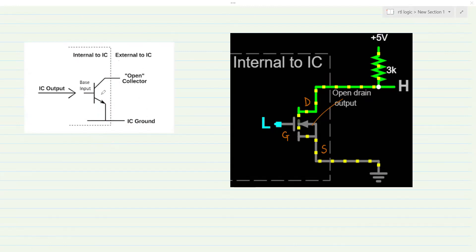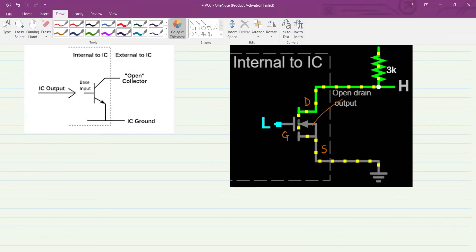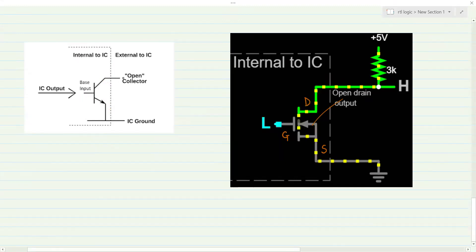There are two situations: when the transistor is switched on and when the transistor is switched off. When there is a logic 1 on the base, that turns on the transistor — the transistor is saturated. There is a current flow from the collector pin to the emitter pin of the transistor, neglecting the base current contribution. To show that, we basically connect a resistor here.